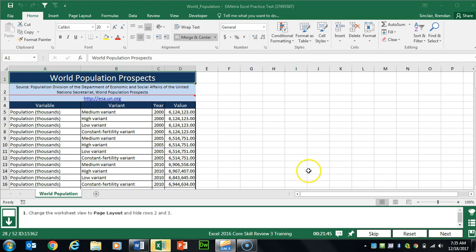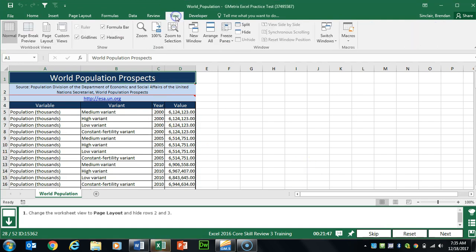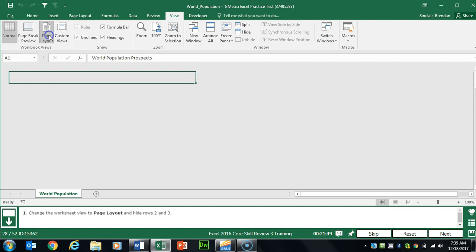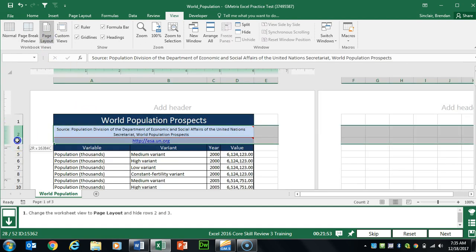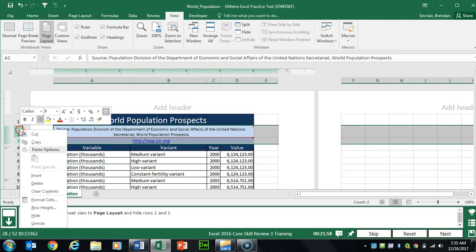Task 28 wants us to change our view to Page Layout, then hide rows two and three. On the left-hand side, I'll left-click and select both rows two and three, then right-click and click Hide.